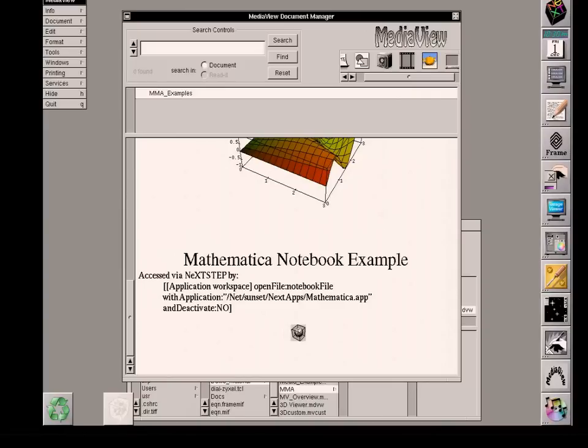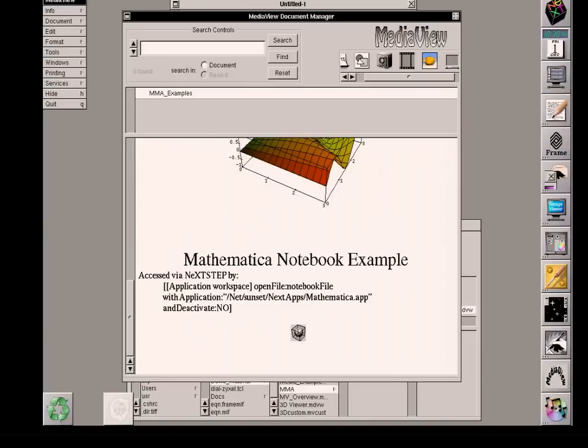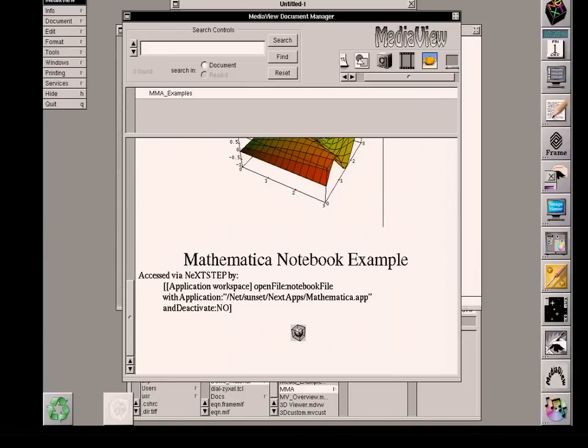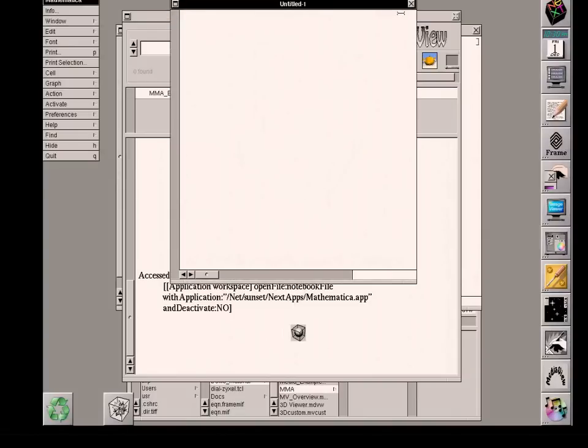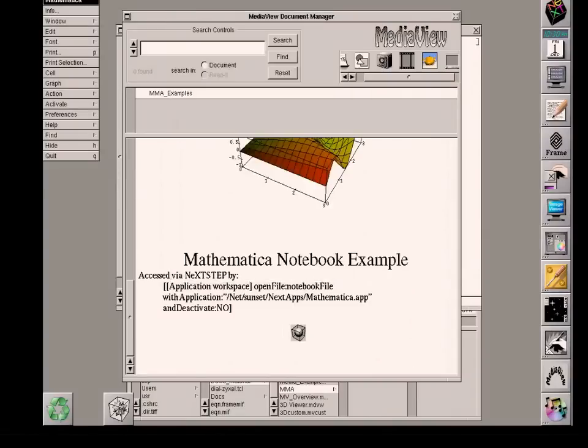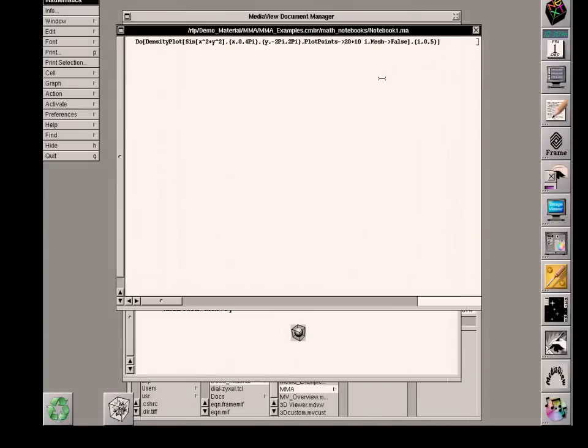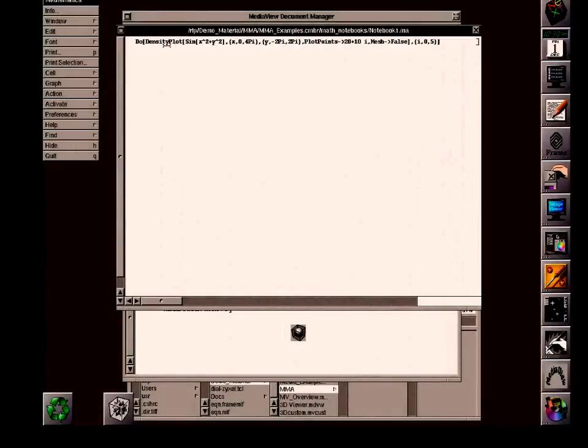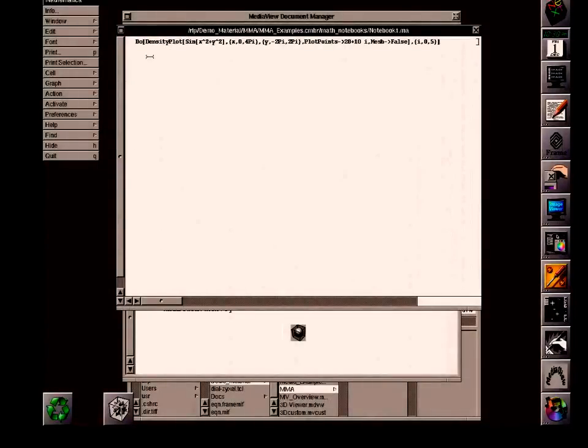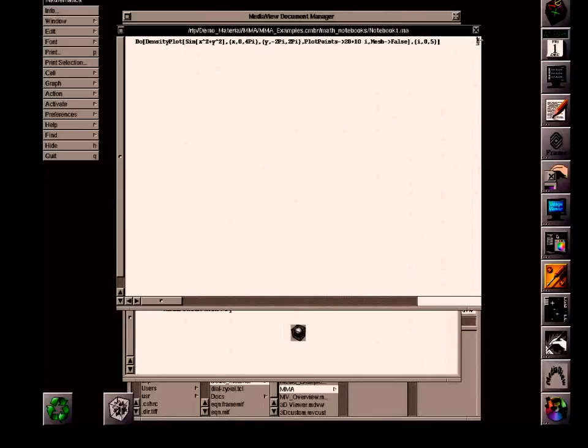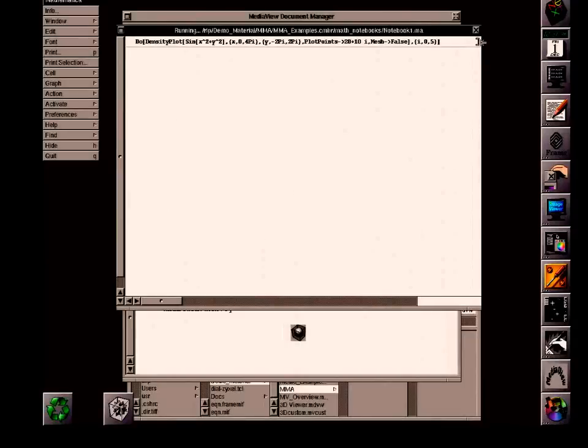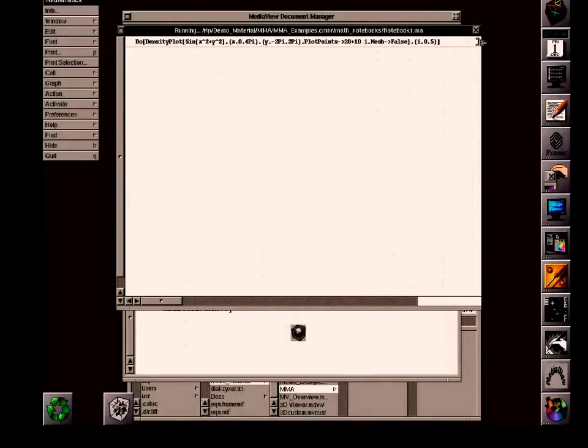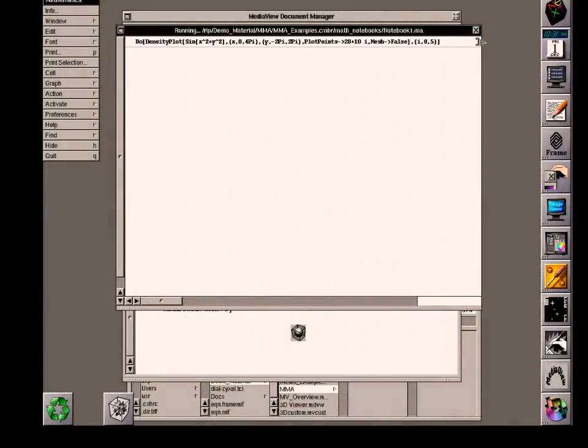So let's click on that. And now I'm sending the information that is built into MediaView as in the form of a Mathematica notebook. And what is happening here is another application is opening. And one of them is just a window with nothing in it. But the one we're interested in is this information that was in the notebook, and it says do a density plot with some trigonometric functions.